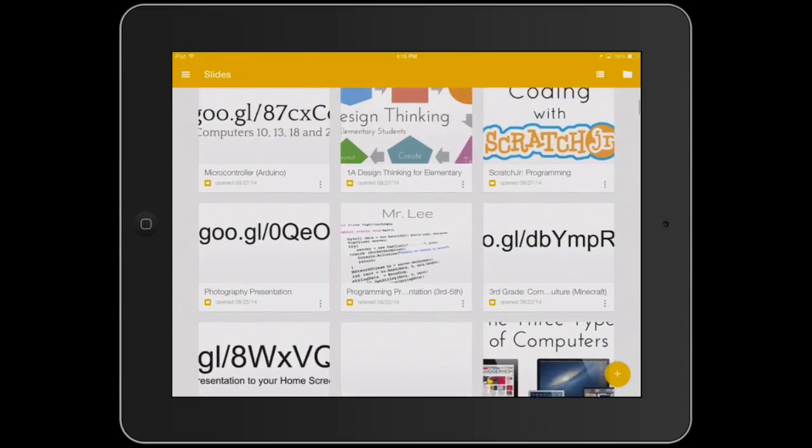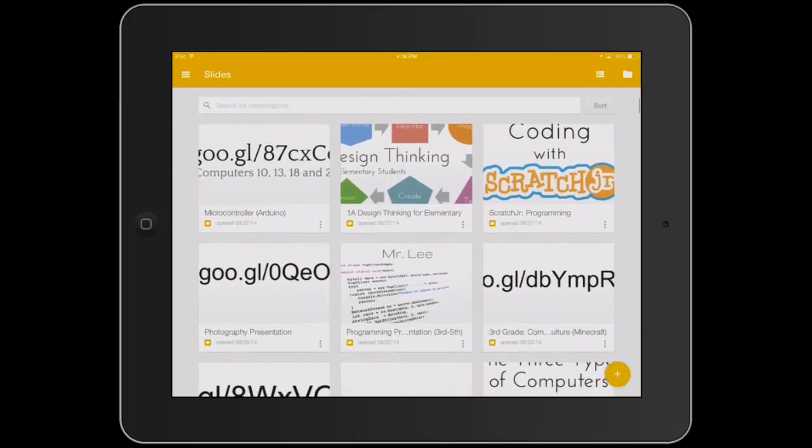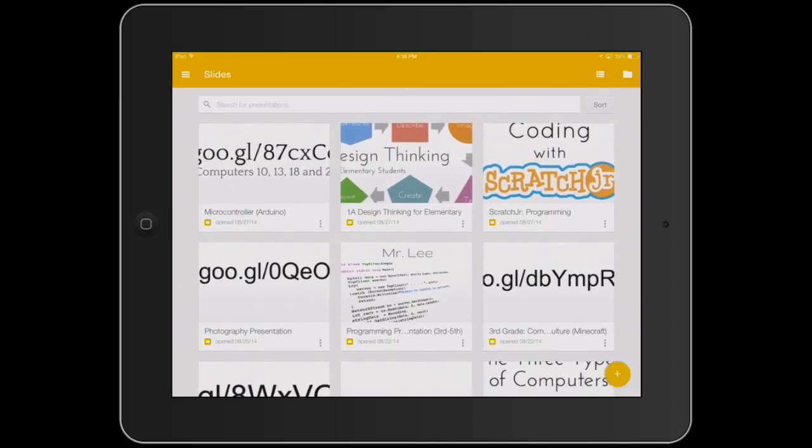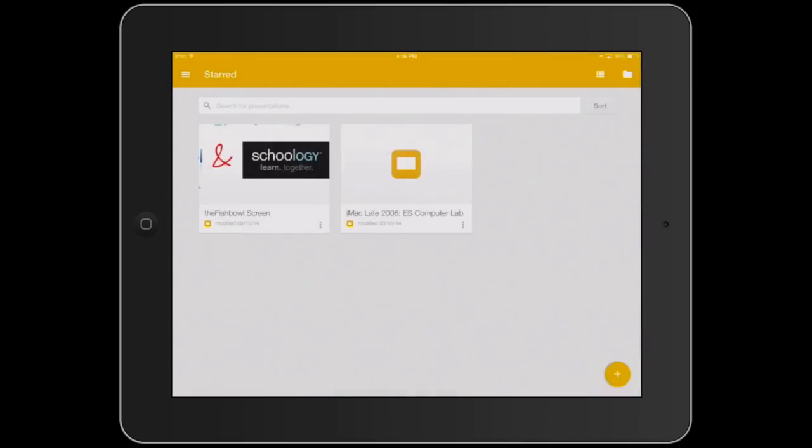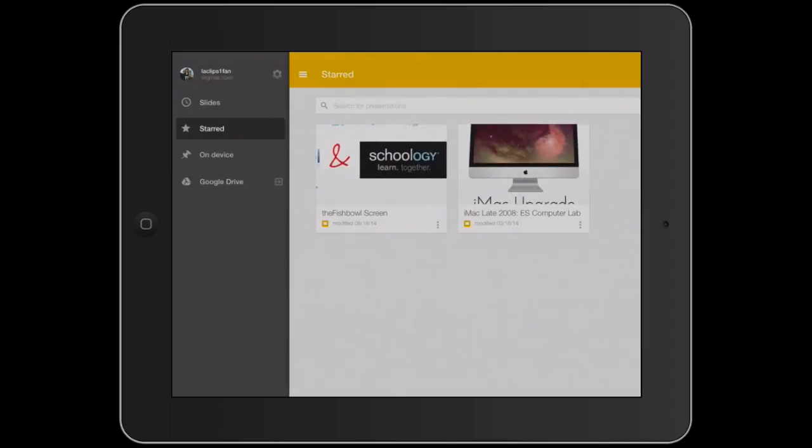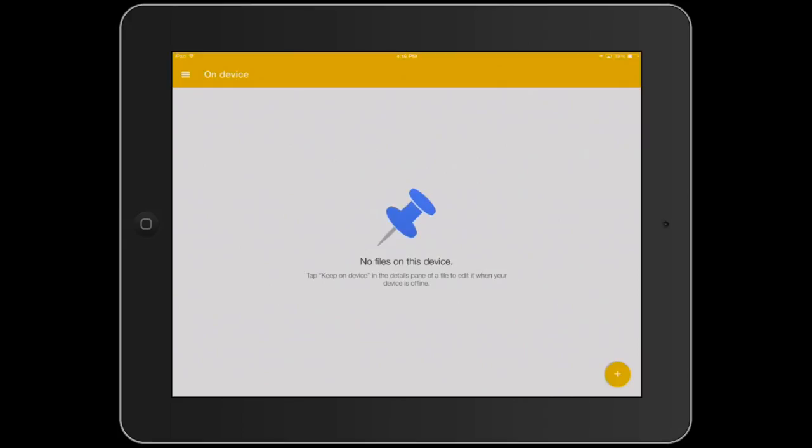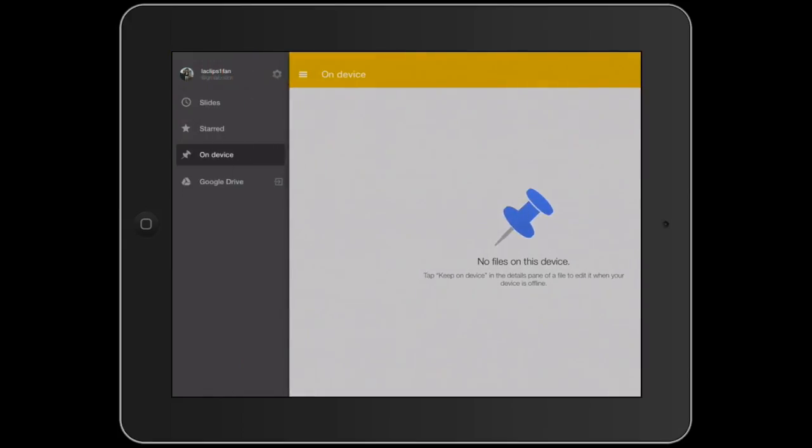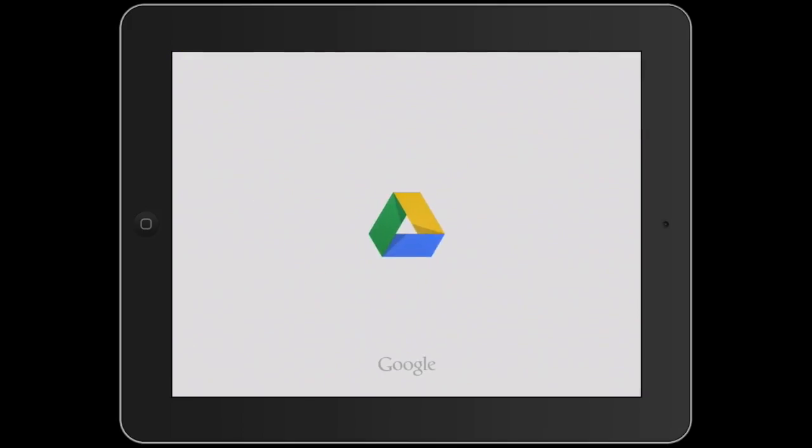The presentations shown are the ones that you recently opened. Tap on the menu icon to see starred, the presentations you find most important, on device, all the presentations you saved onto your device, and a link to your Google Drive.